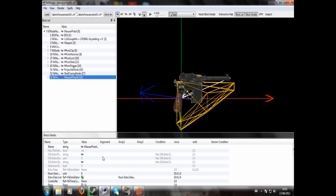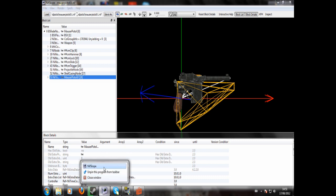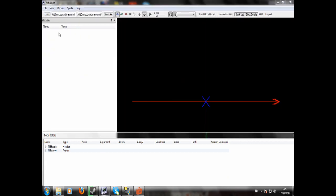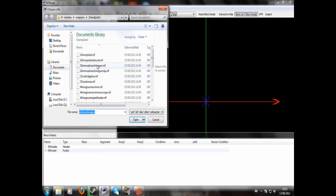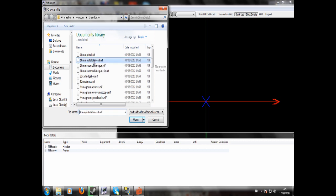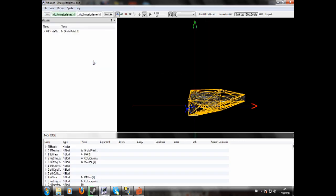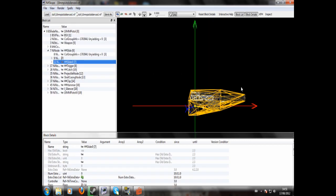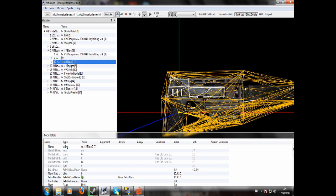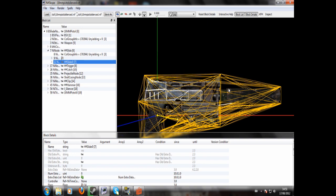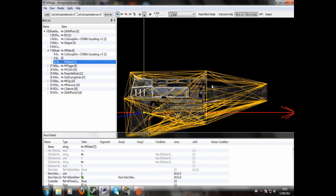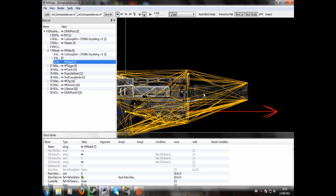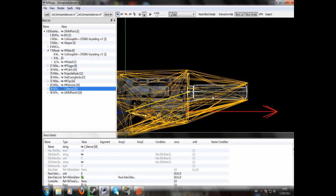So what we're going to do next is open up a second window of NIFscope and click Load. And we're going to load 10mm pistol silenced from the same set of folders. So here you'll see a mesh of a silenced 10mm pistol. That's just because I'm going to be straight up copying this silencer.